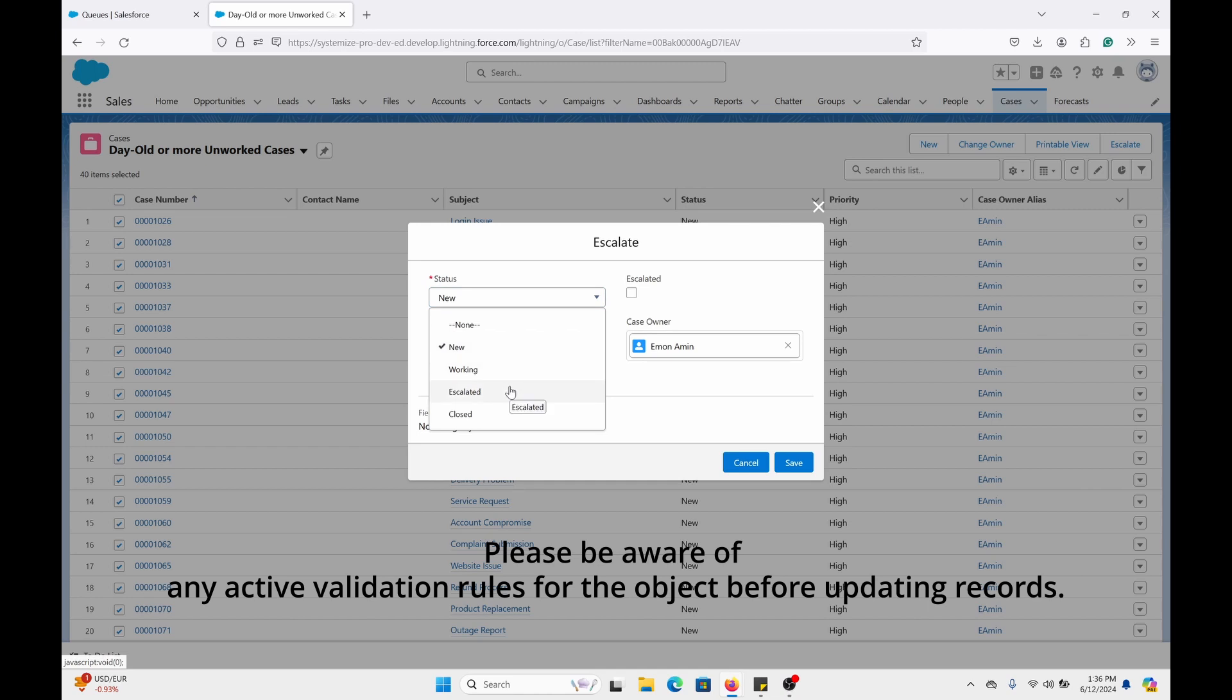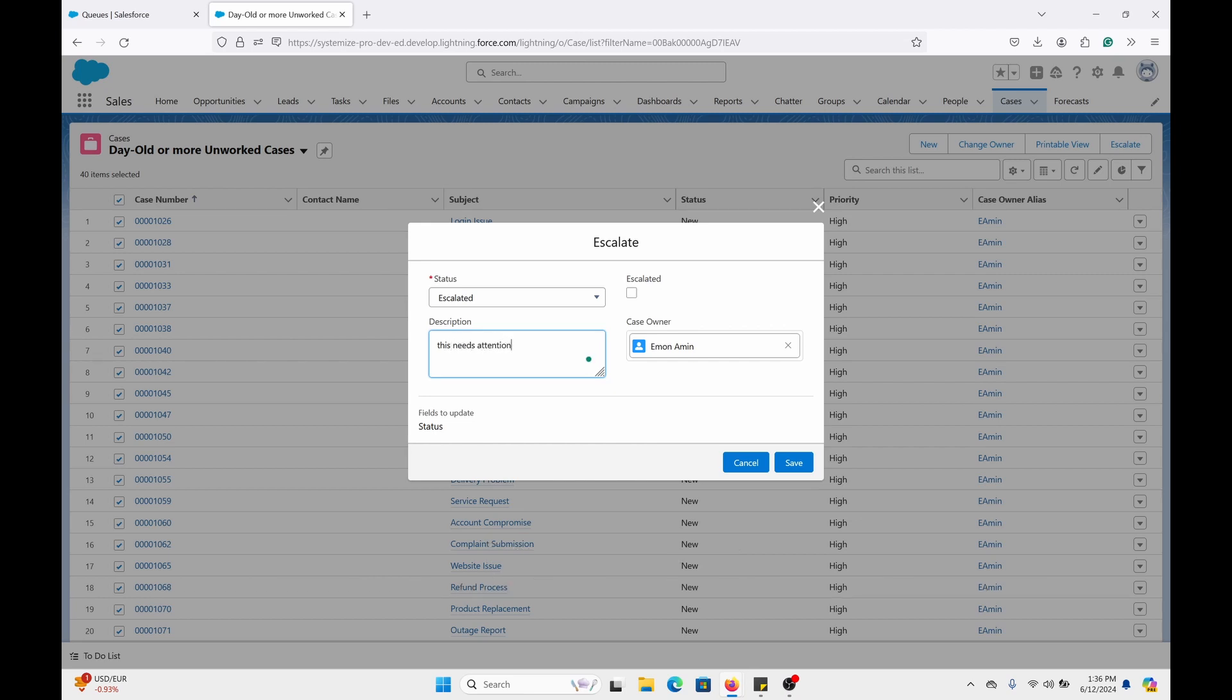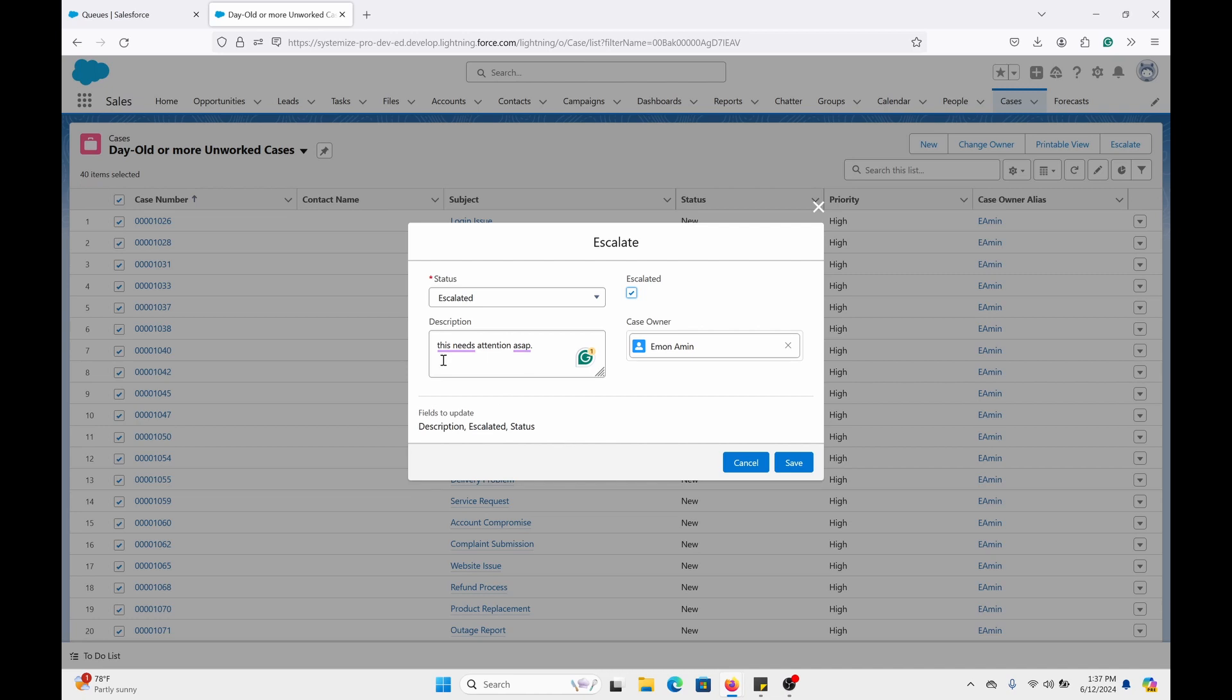Let's escalate it here. Let me put a note: this needs attention ASAP. Now this description is just a standard field for cases. I suggest you use a note field, but I'm just using this field for demonstration in this video.